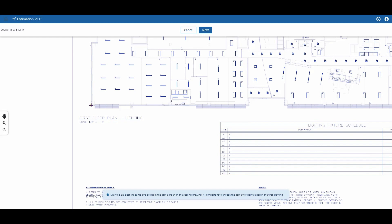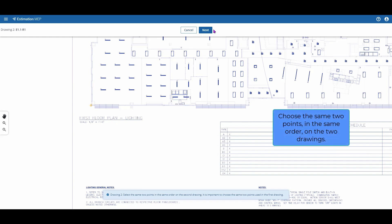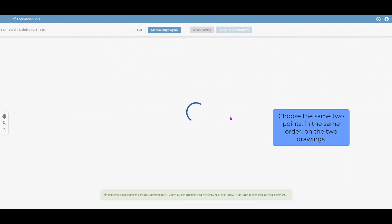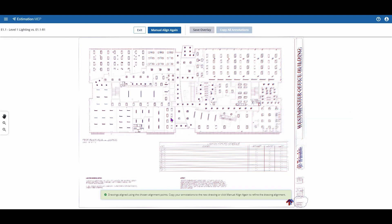I'm selecting two points that are the same in each plan page. Now the system will overlay the two drawings using those points.